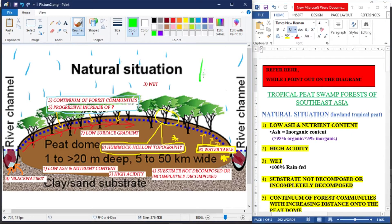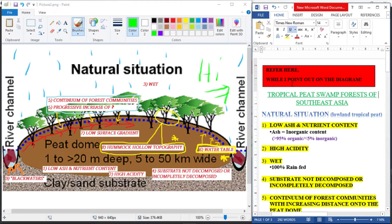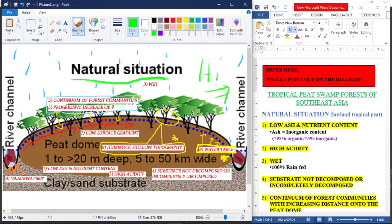Hello Dr. Faradina and hi friends. Today we're going to talk about the tropical peat swamp forest of Southeast Asia. In natural conditions, there are nine characteristics of the peatlands. First is low ash and nutrient content. Second is high acidity. Third is the peatland is very wet.